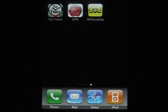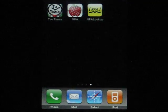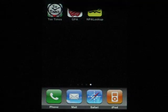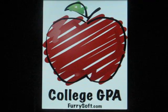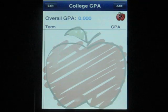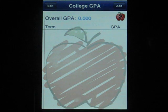Hello, I'm Eddie from FurrySoft.com and today we're going to take a look at College GPA. College GPA allows you to predict your GPA so that way you can make it into the big schools.